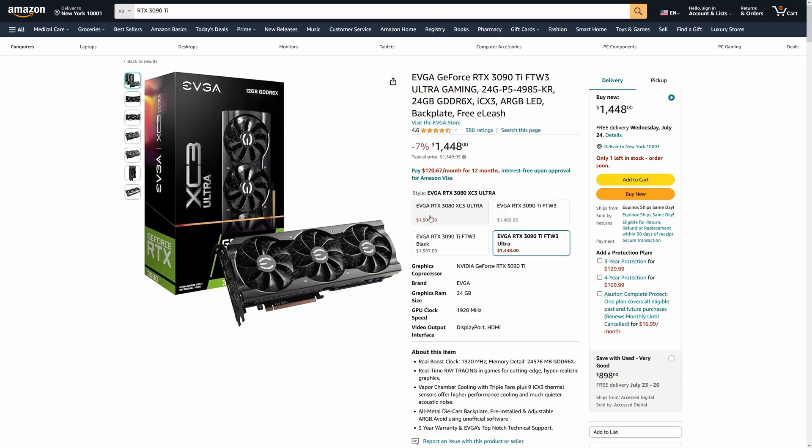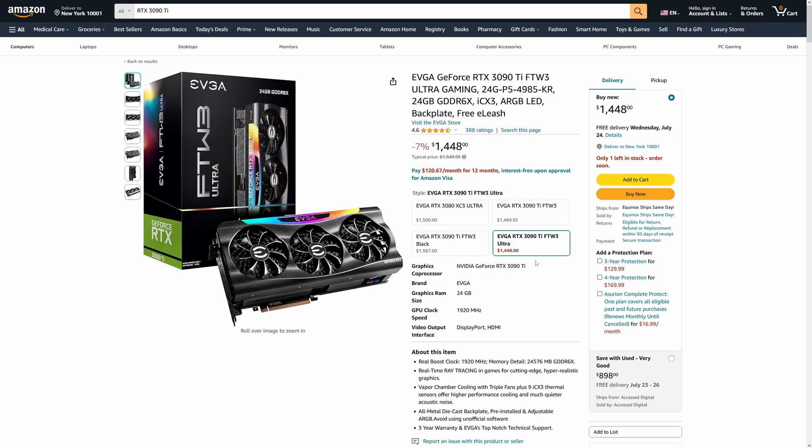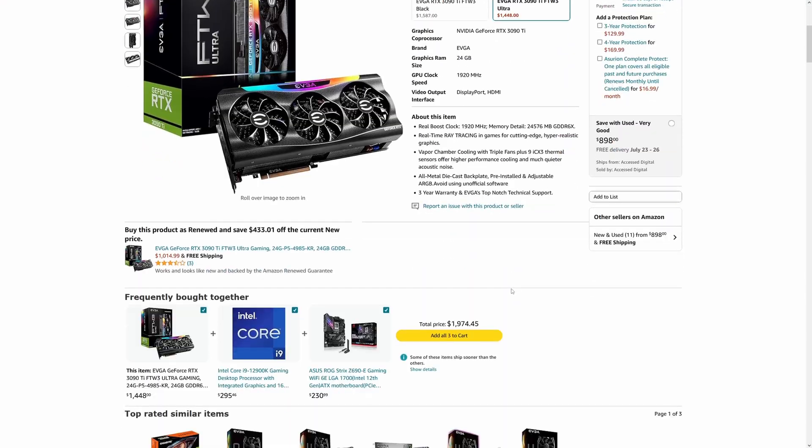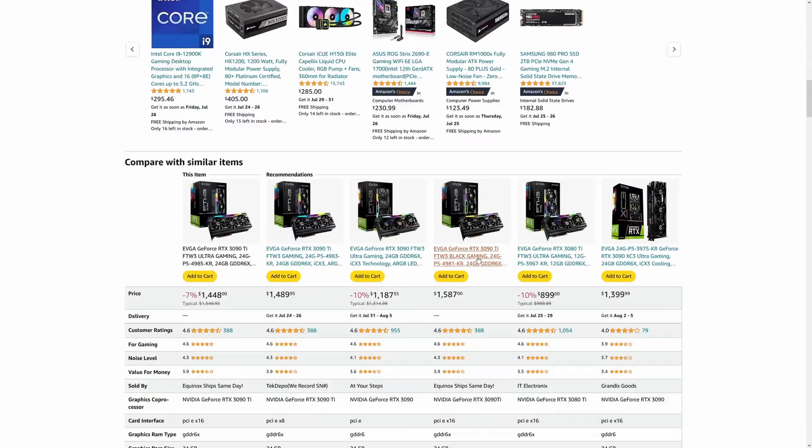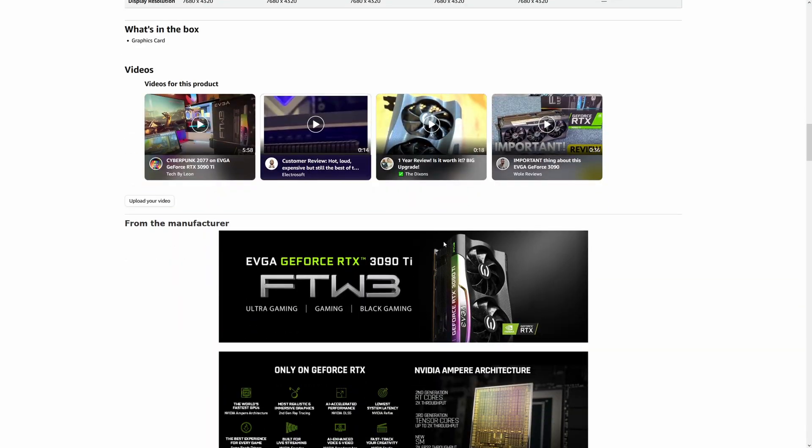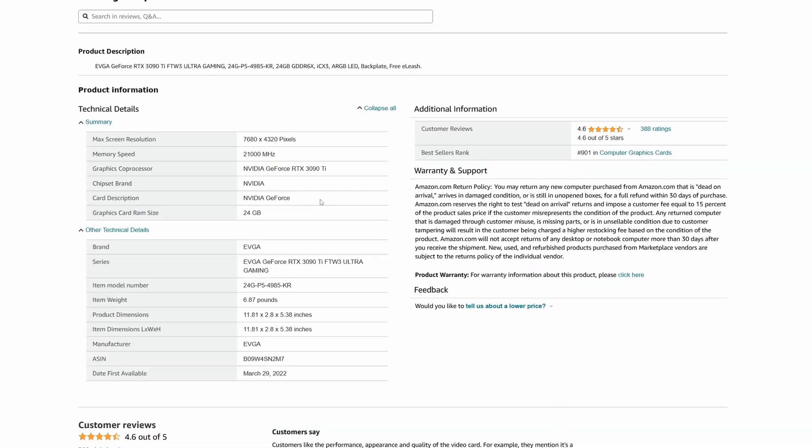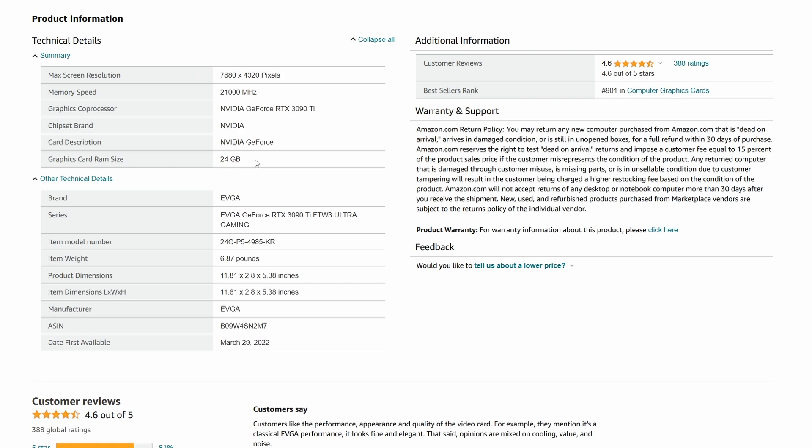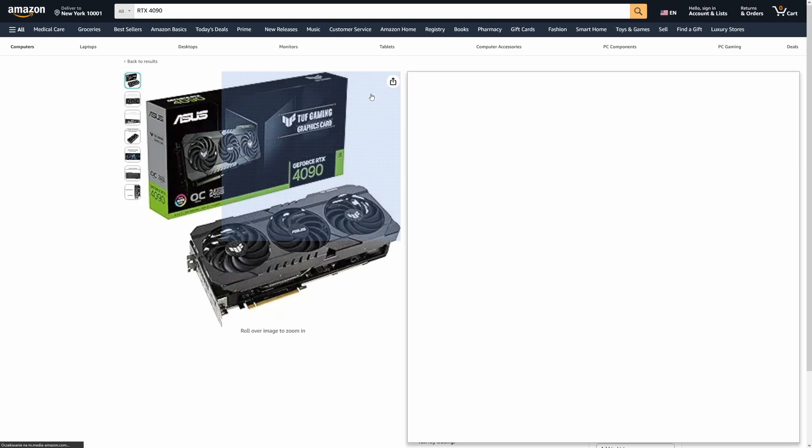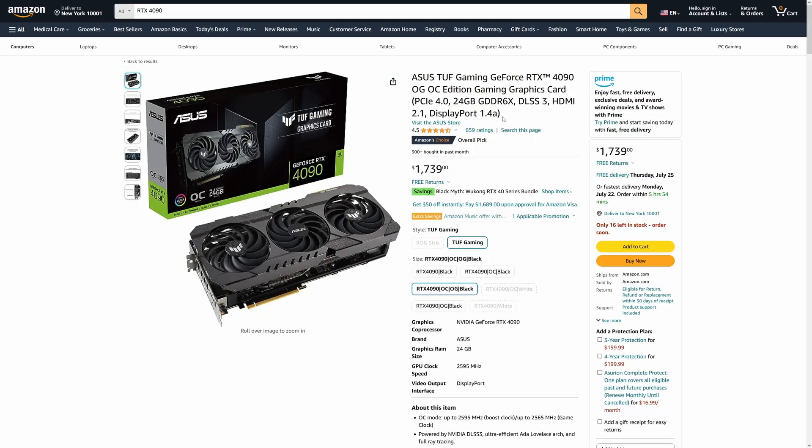As most consumer graphics cards max out at 24GB of VRAM, and we're not going to get into SLI configurations here, my first advice is to always go for a GPU with 24GB of video memory if only you can afford it. Currently, the two cards that fulfill this condition are the RTX 4090 and the RTX 3090, so let's talk about these two first.